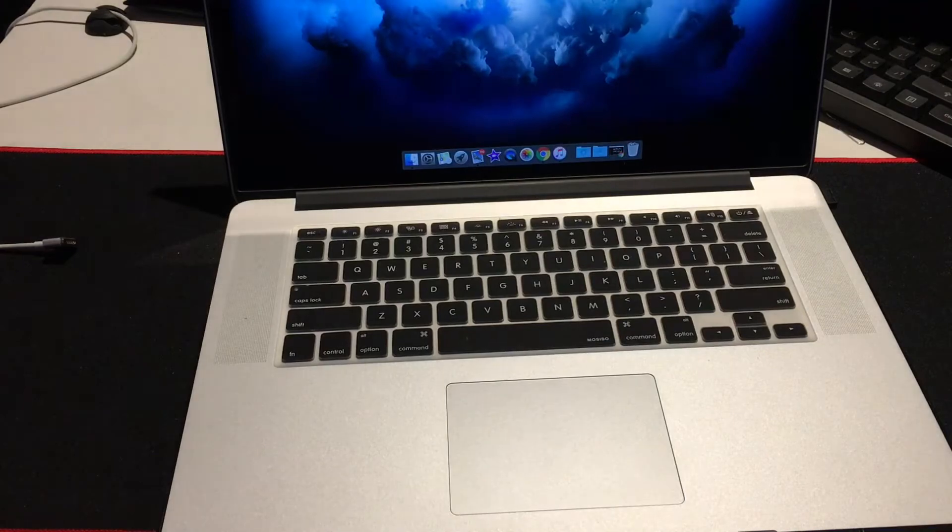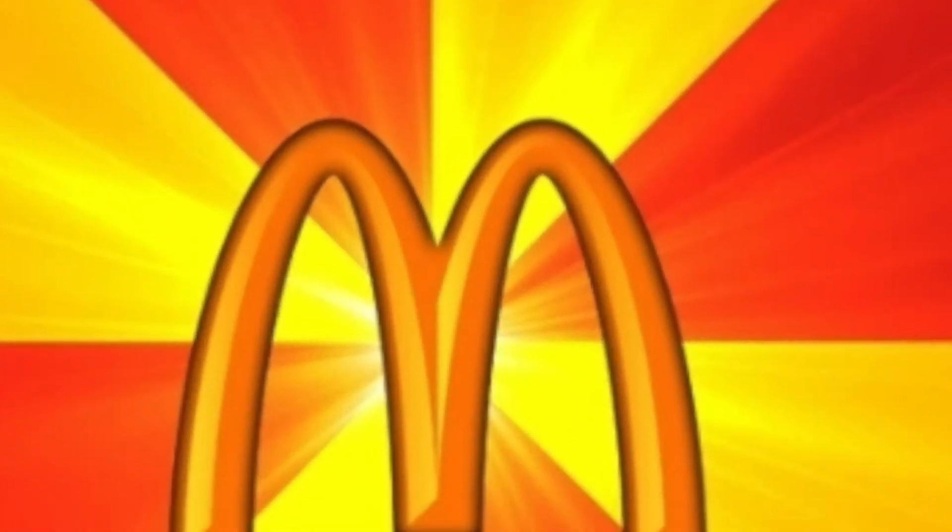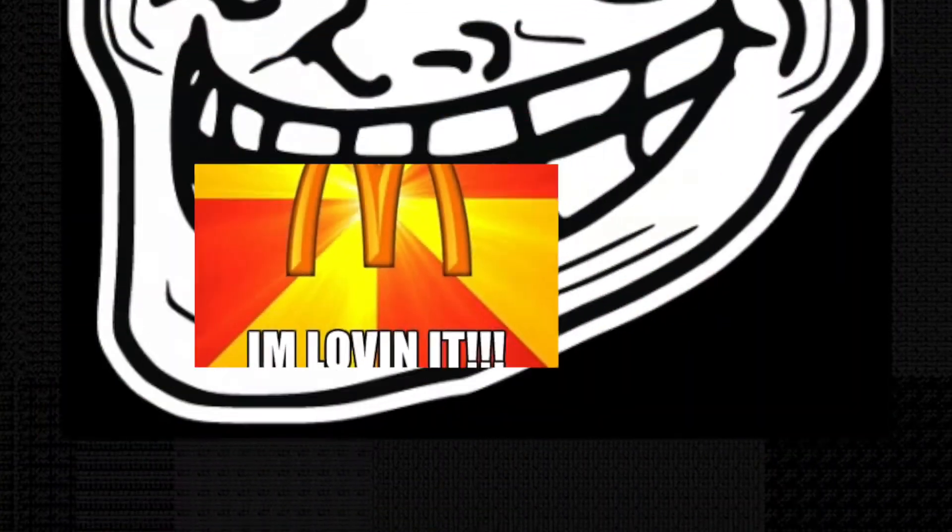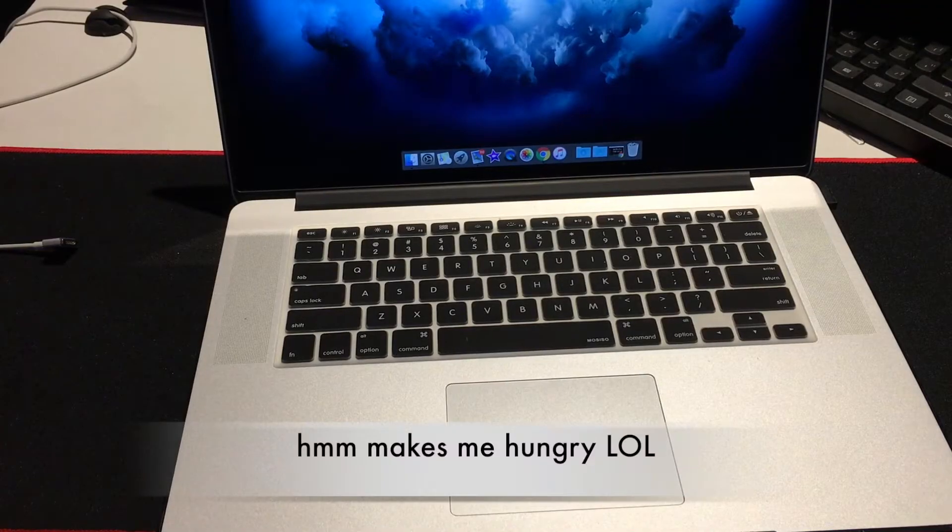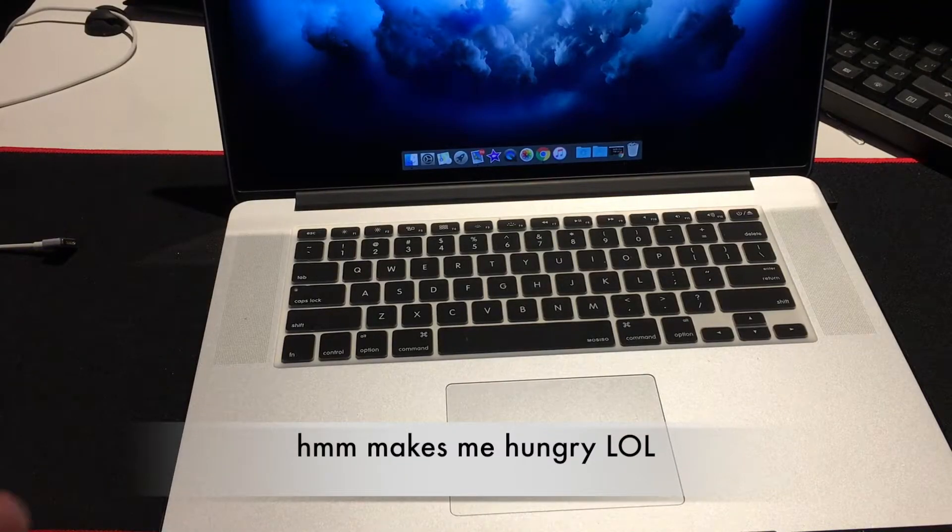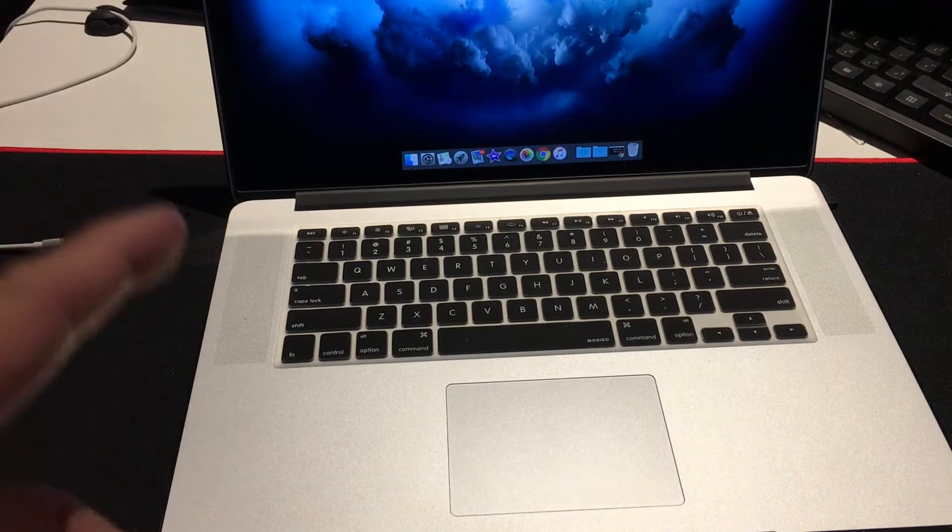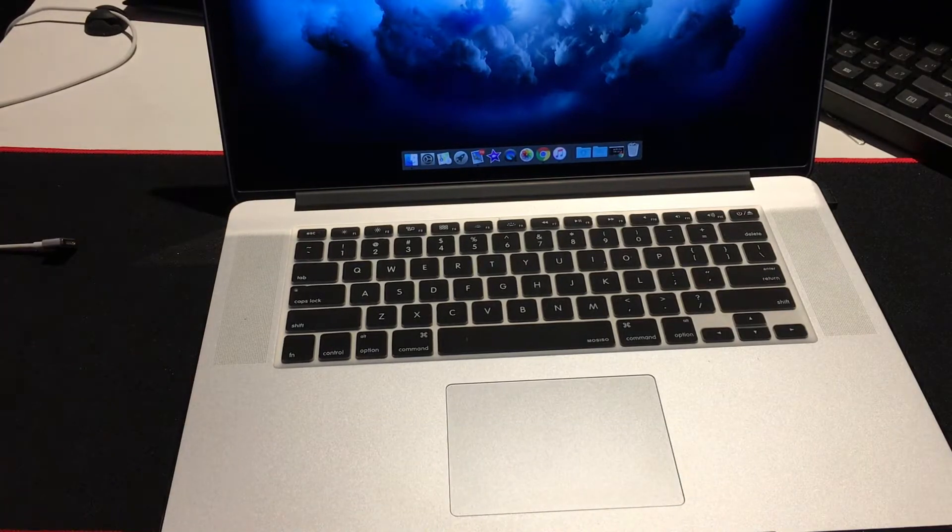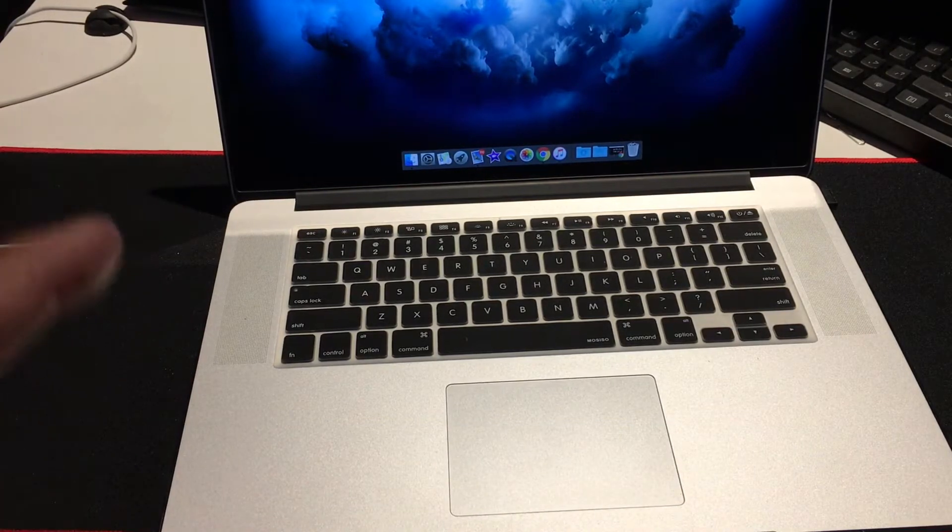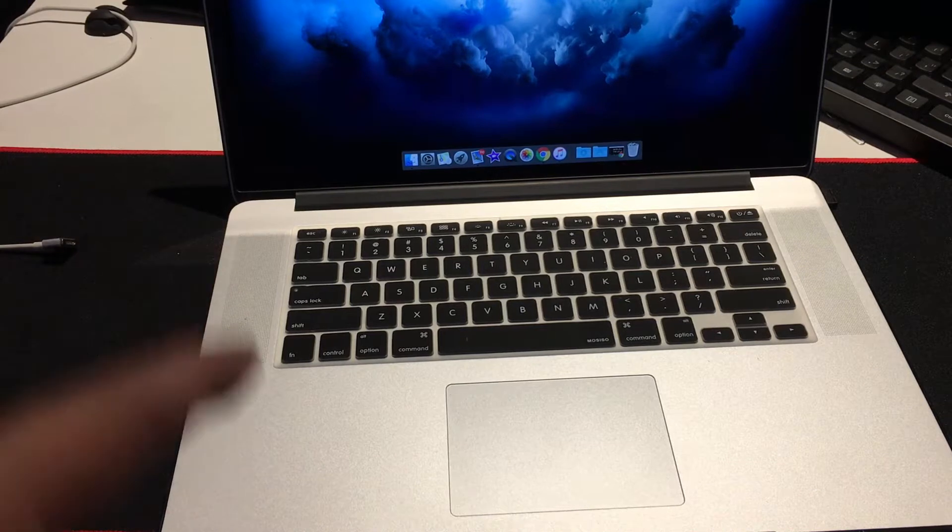So far I'm loving it and today I'm gonna tell you why I think this is the best MacBook 15-inch you can buy, even comparing to the new ones.